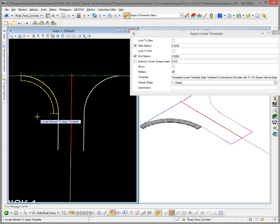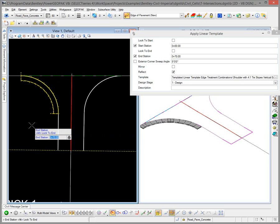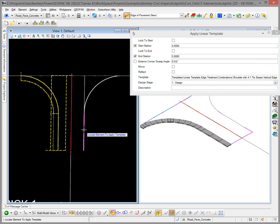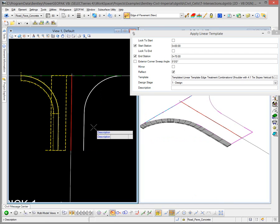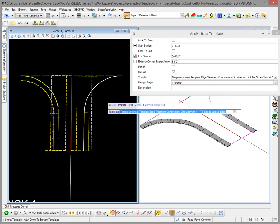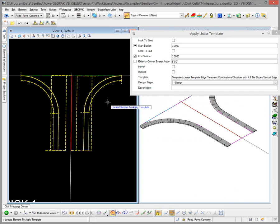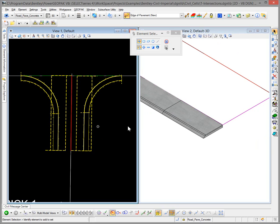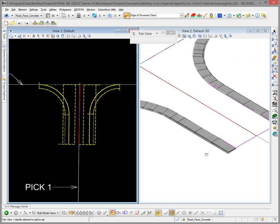The command loops right back, so I'll locate the next element and walk through the prompts — it already has the alt lock to beginning and end set. I'll apply the same template to all four edges in sequence. This essentially establishes the shoulder off the edge of the pavement. If we had an active terrain model, you would see it tying to existing ground, but the template has a tie-to-ground built in, so when we actually place the civil cell it will be correct.